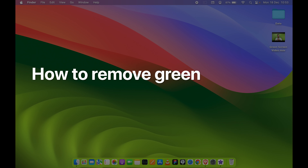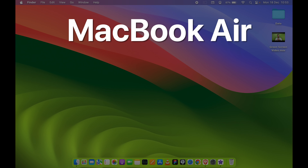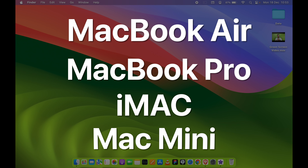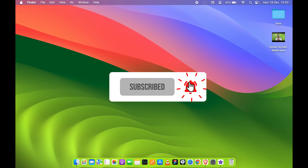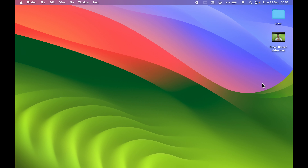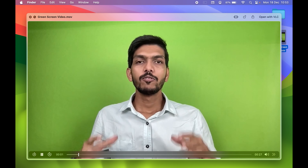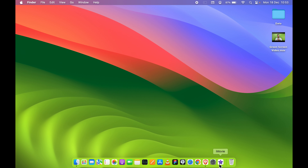How to remove green screen in iMovie on your Mac — whether you're using a MacBook Air, MacBook Pro, or iMac, the steps are the same. For reference, I have already created a green screen video where the background is completely green. Let's open iMovie first.